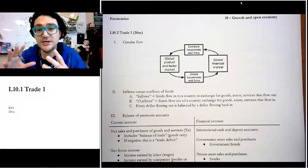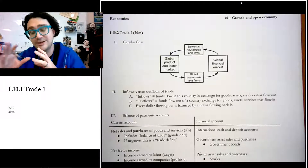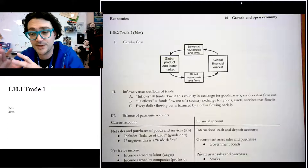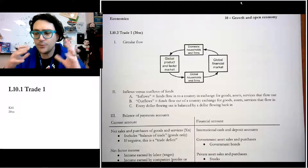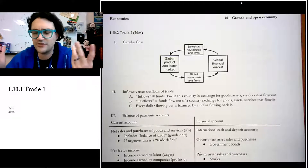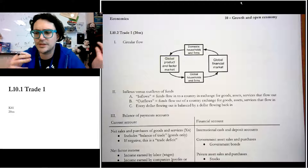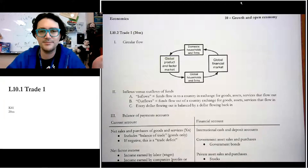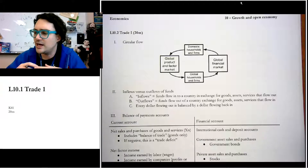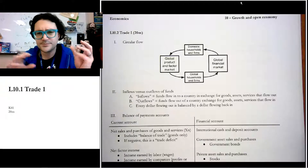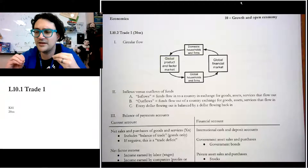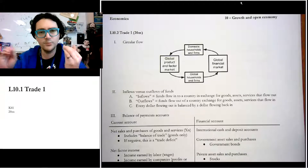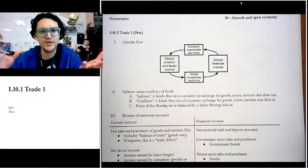Hi there. So in this video, we're going to switch to the open economy part of this unit. Open economy just means international trade — it's another example of econ making a fancy name for something. In this part, we're going to learn about basically how do we keep track when countries trade with each other.